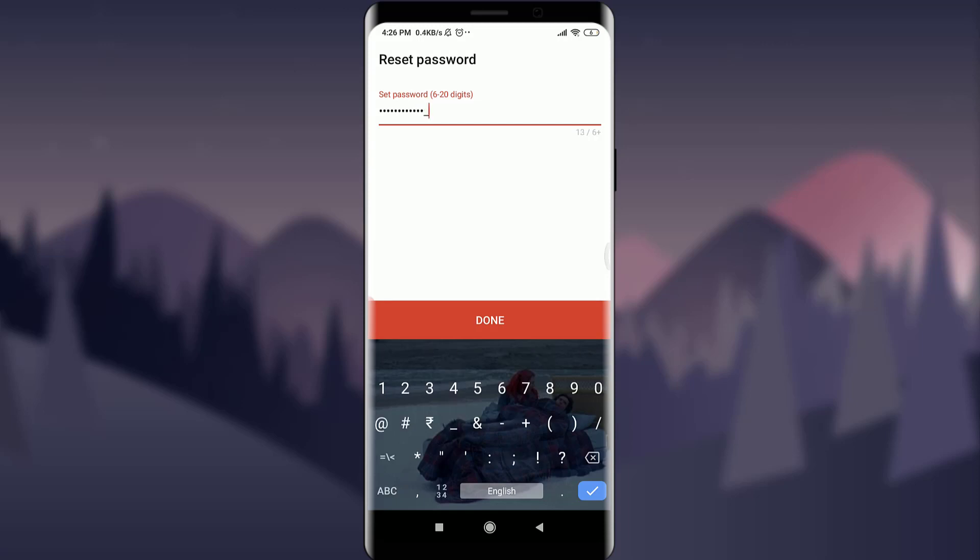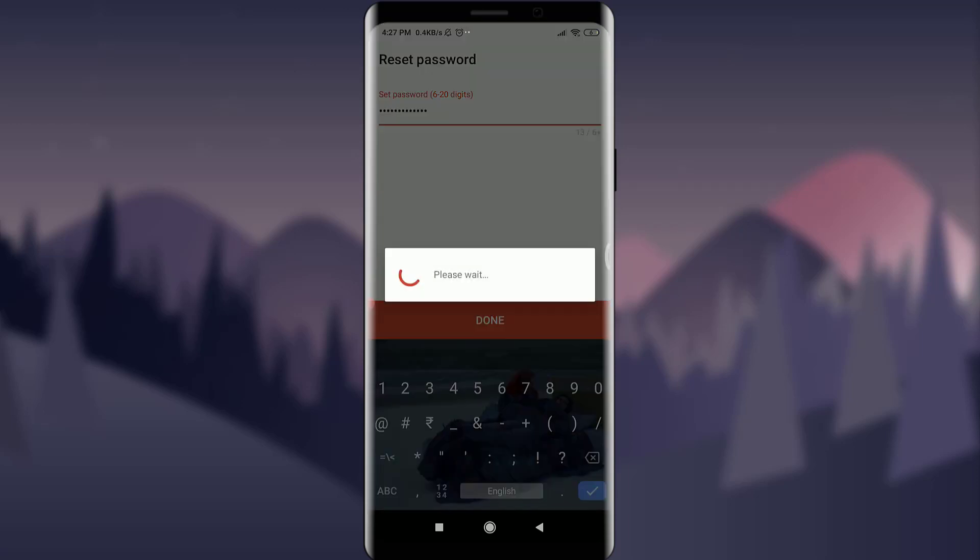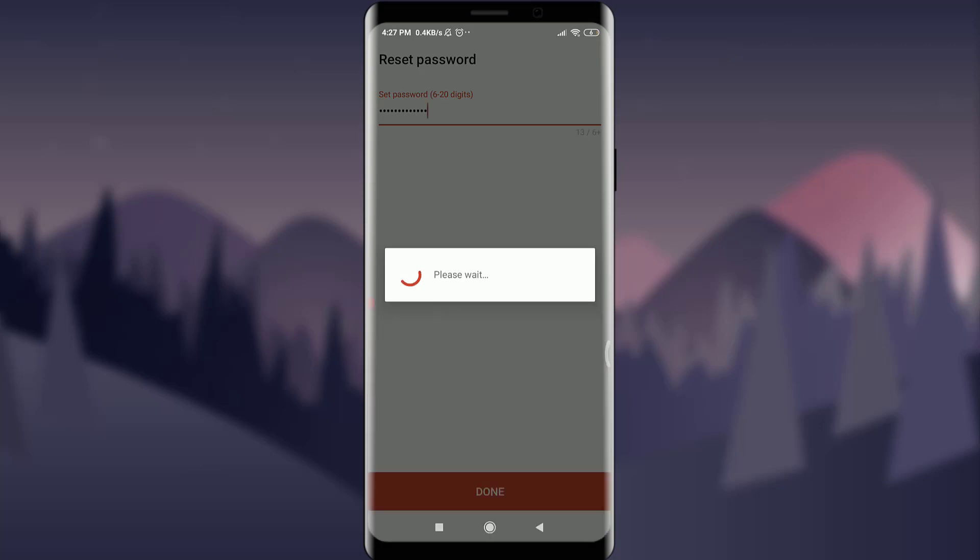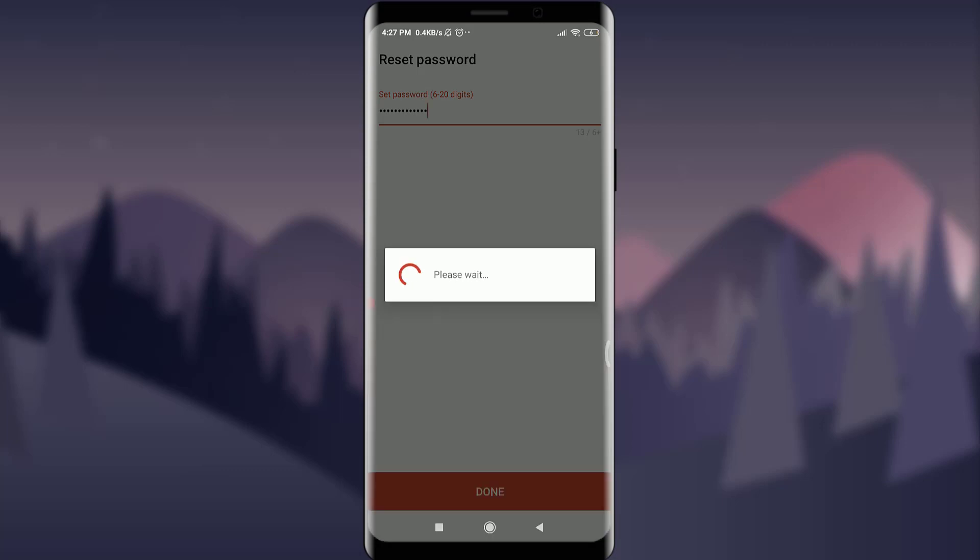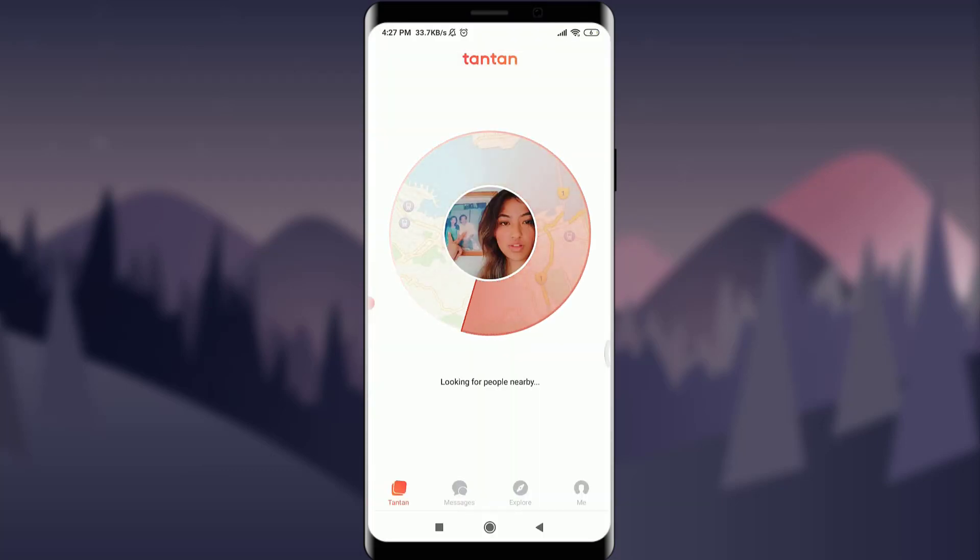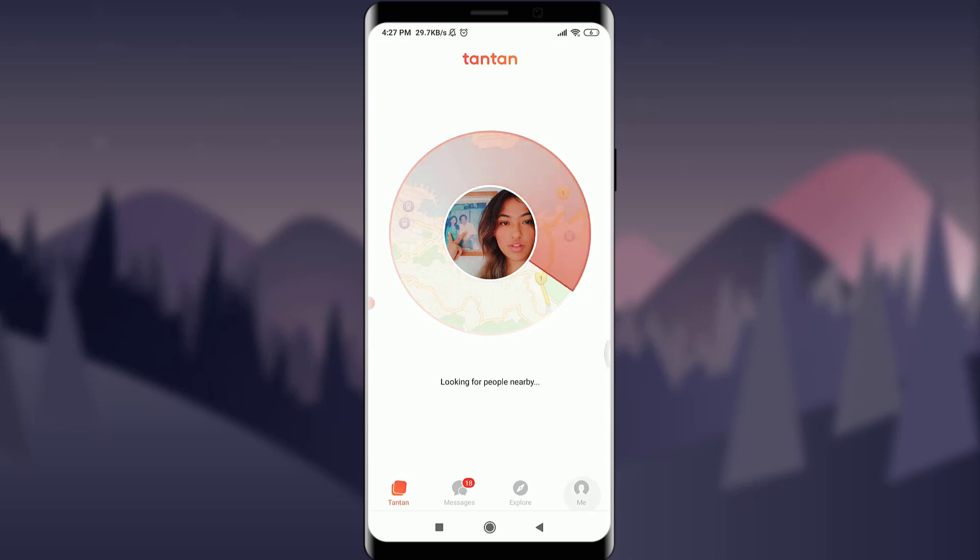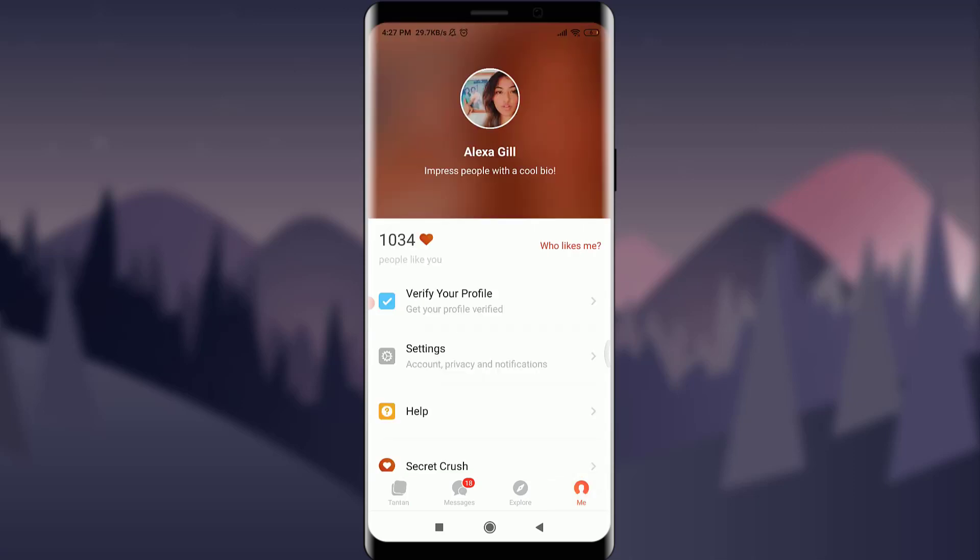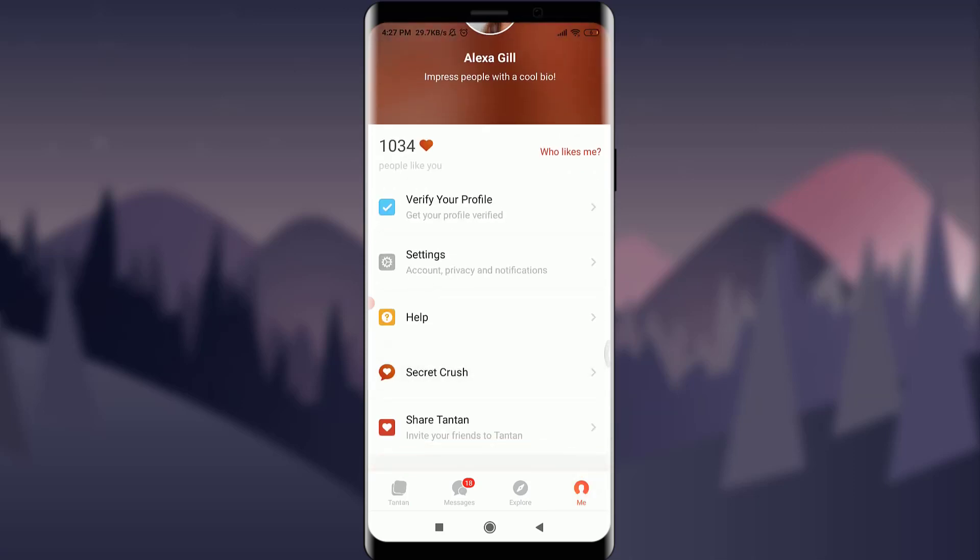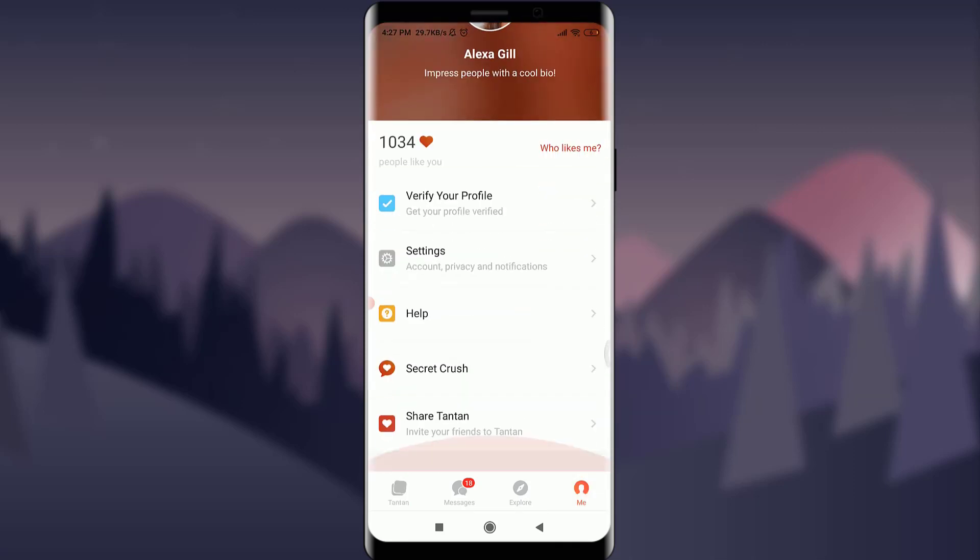If I'm okay with the password that I've kept, I'm going to tap on done option. Here you can see that new password is set. You are now ready to use your TanTan account again and your TanTan account has been recovered as well. You can simply go to your profile, this is your profile right over here.